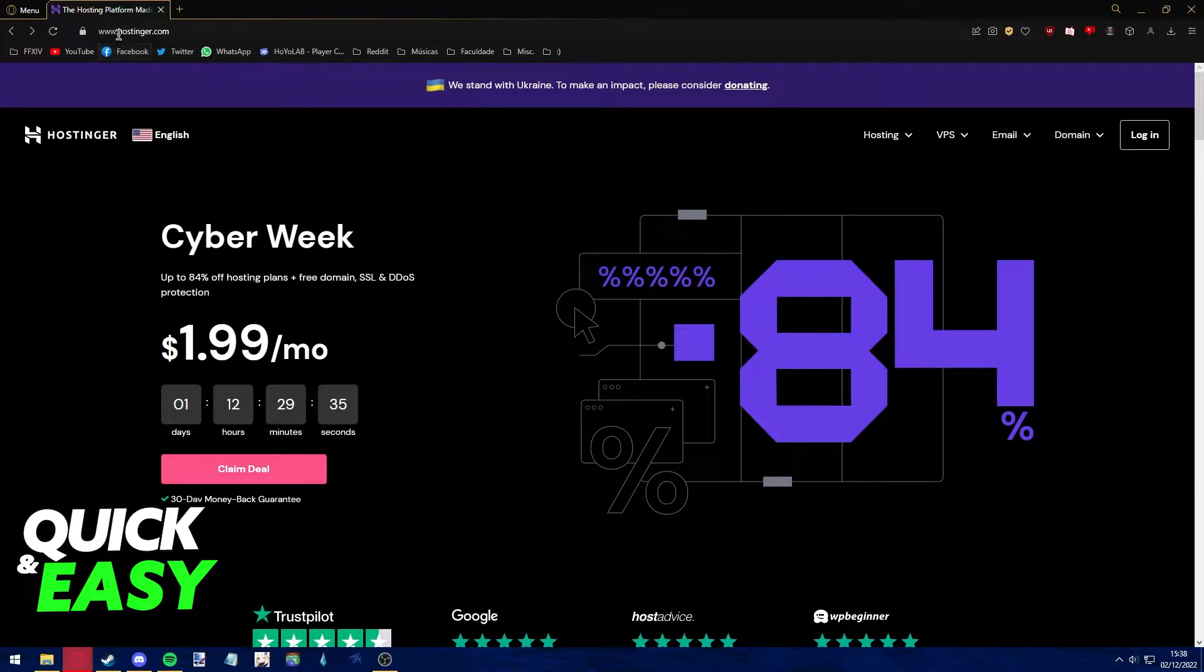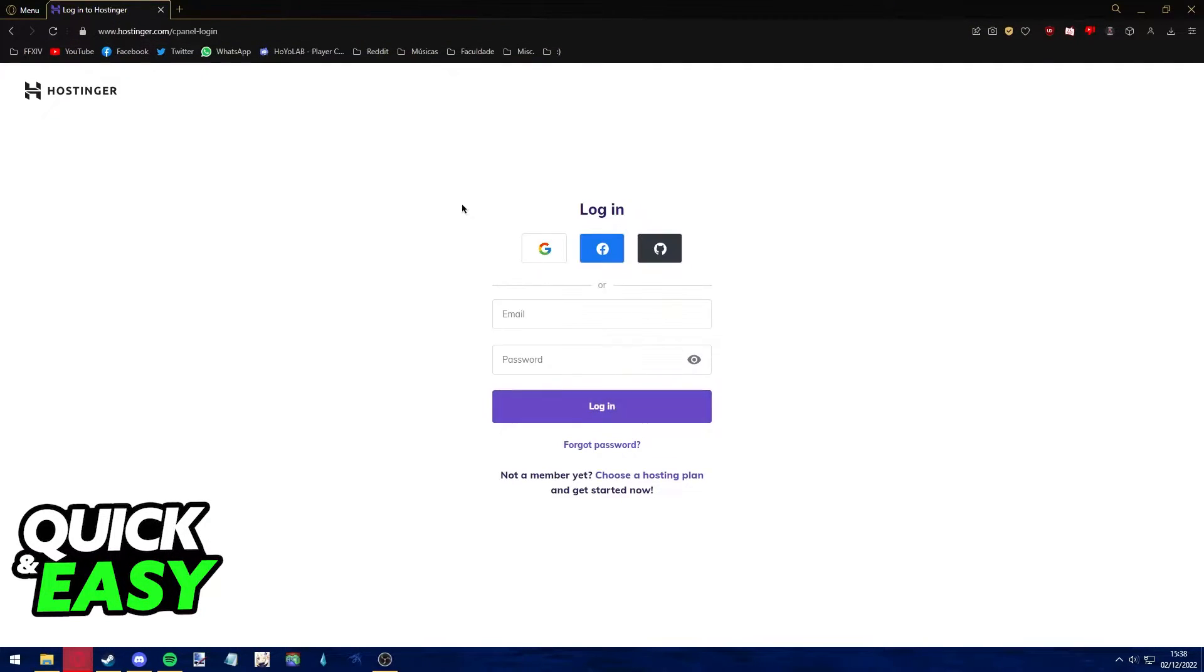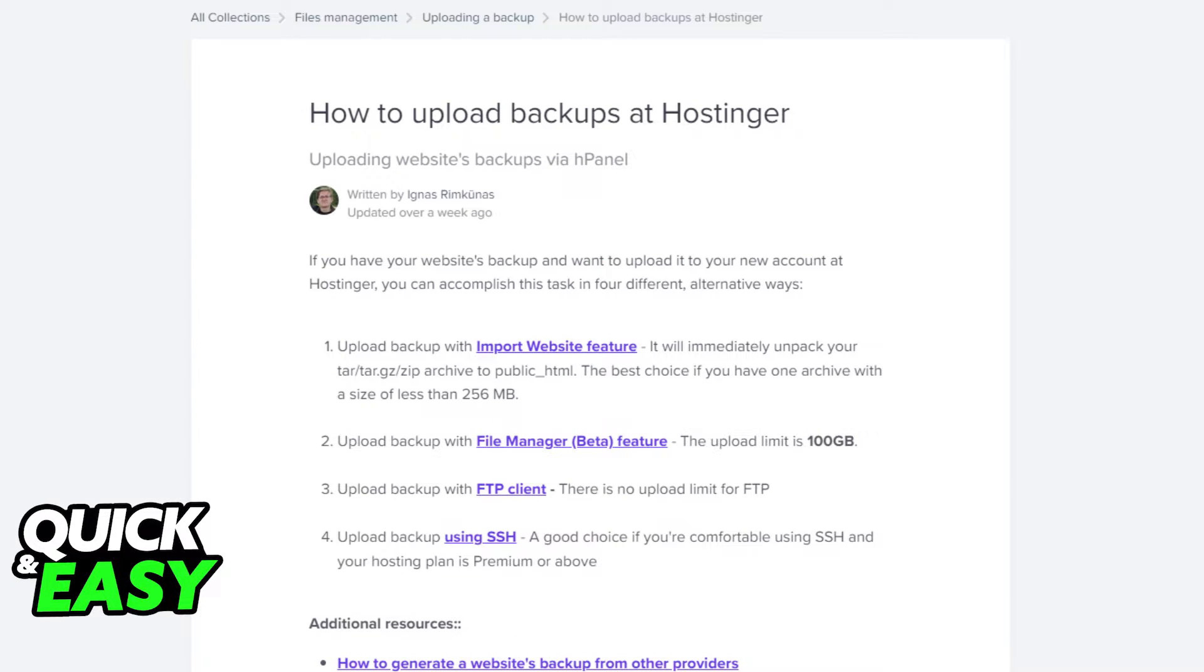Go to hostinger.com and log into your account before following through with this video. After you are properly signed into your account, you have four ways to upload backups at Hostinger. You may wish to look into all of them individually.